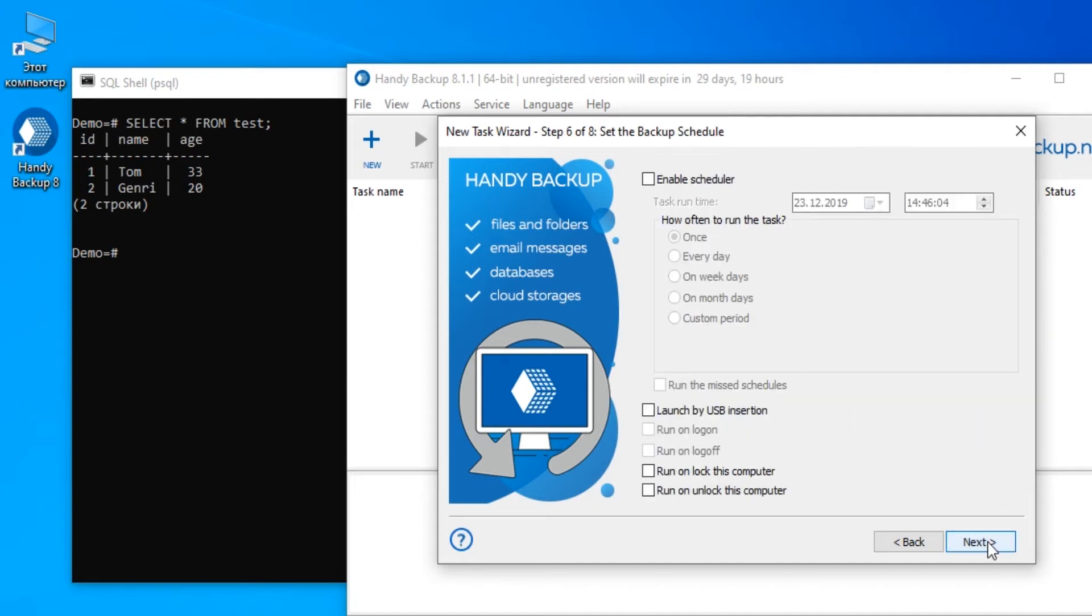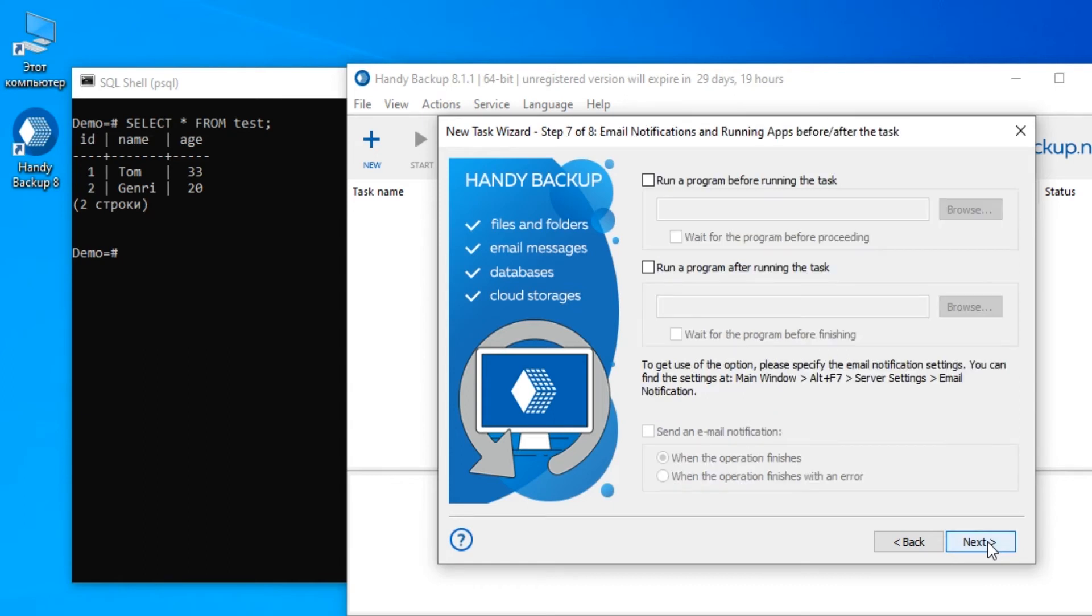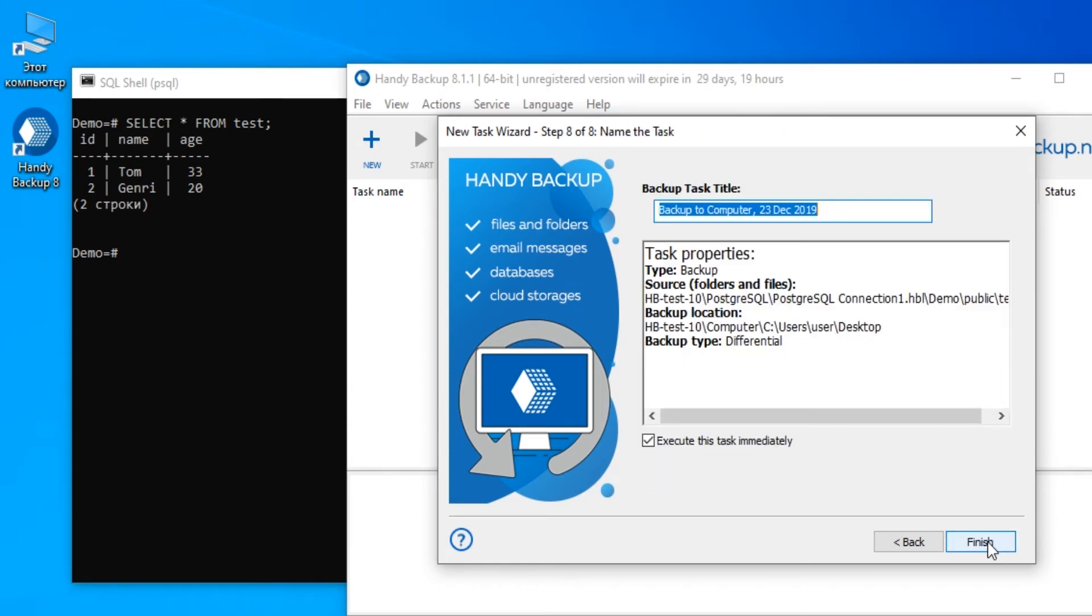Skip all other steps by clicking Next. You can always set up these steps according to your needs instead. On the final step, give a name for a task.